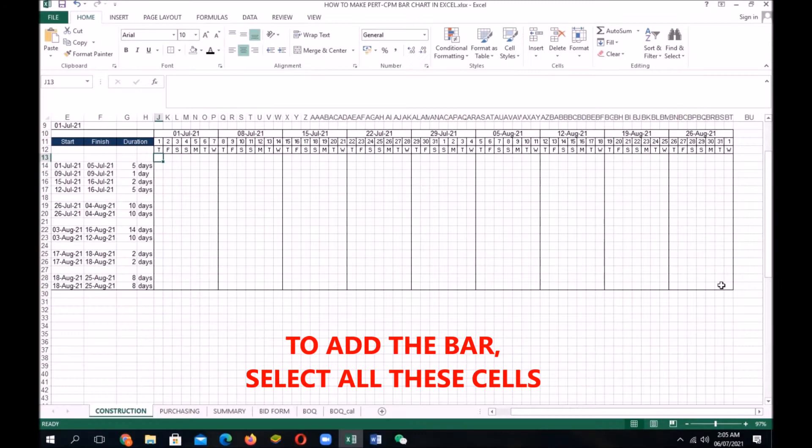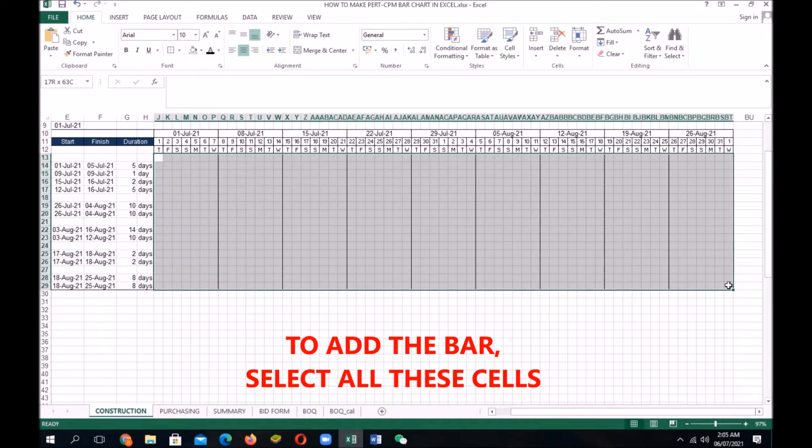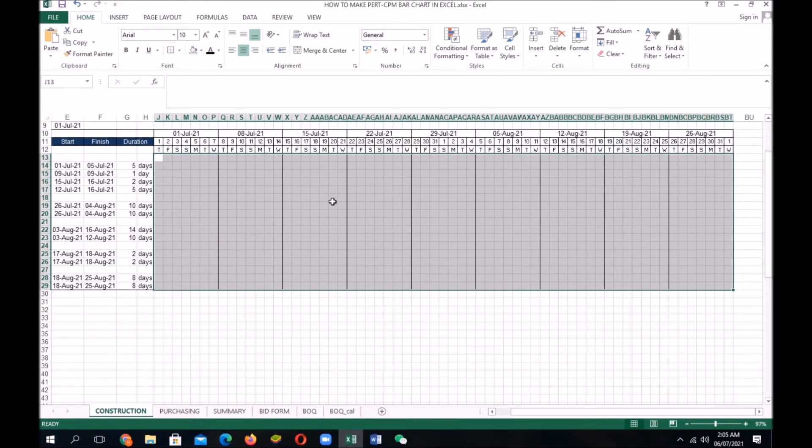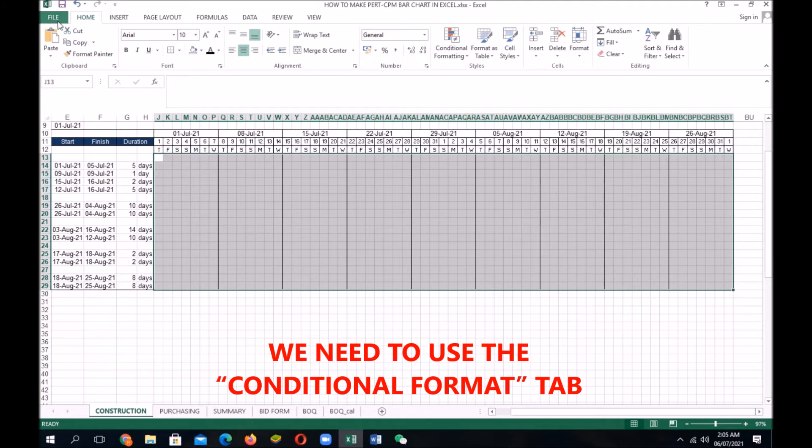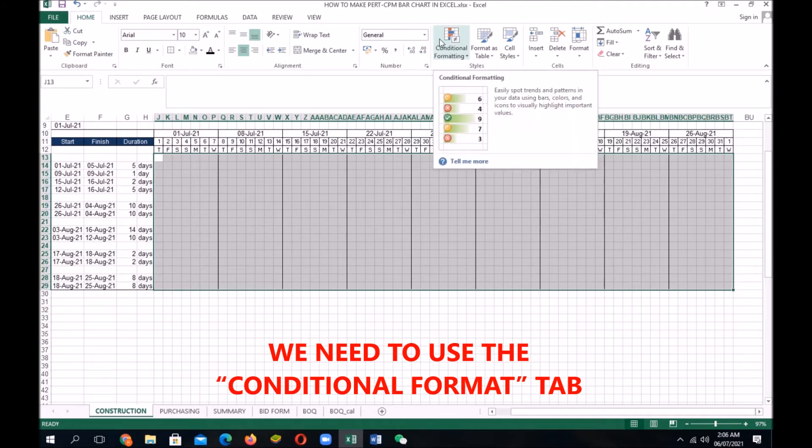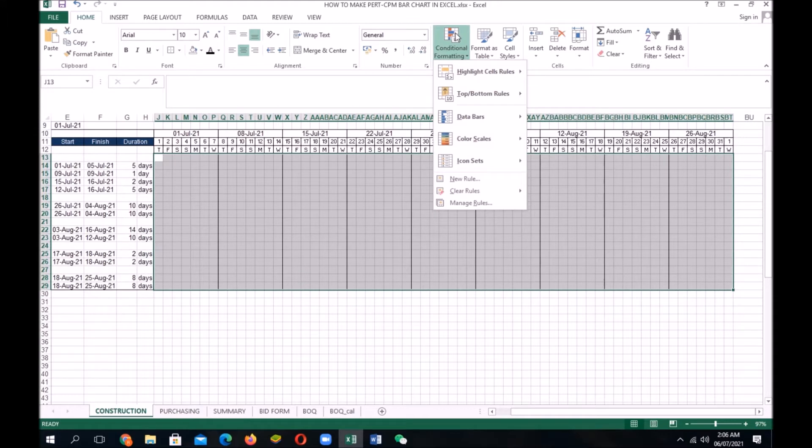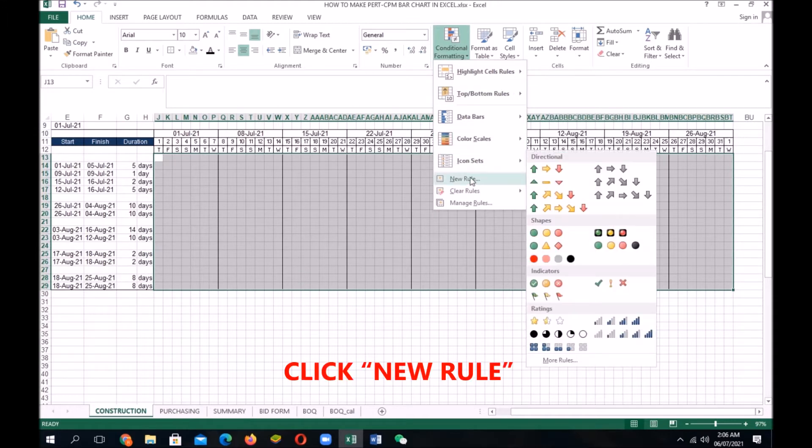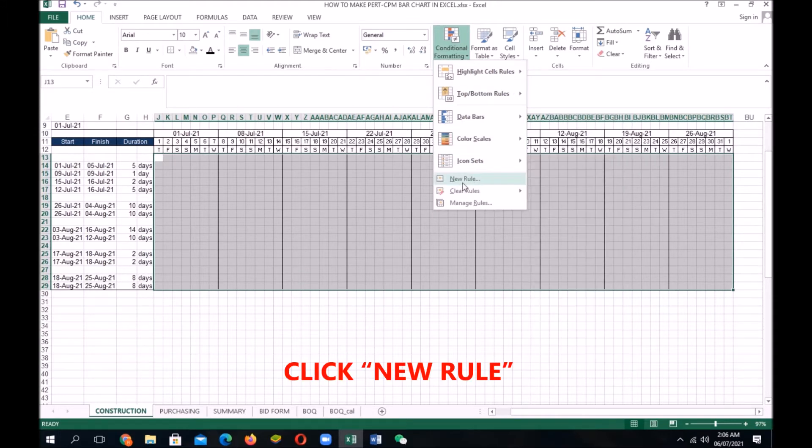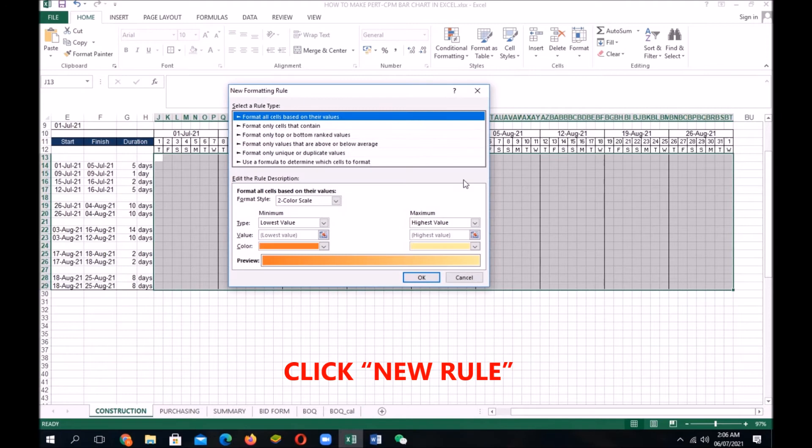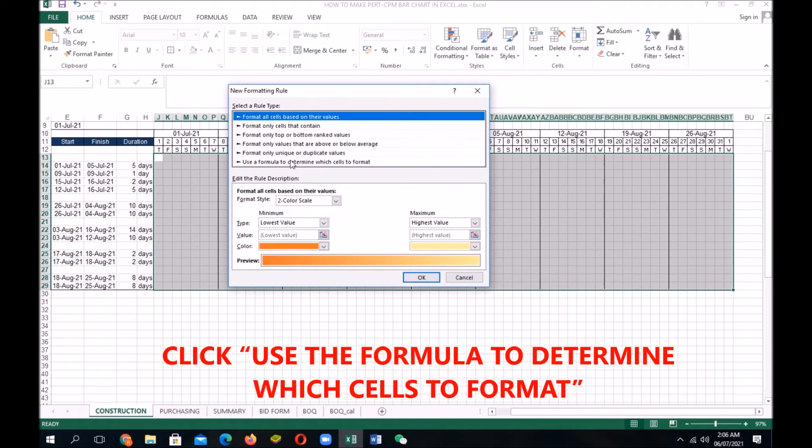To add the bar, select all these cells. Next, we need to use the condition format tab. And then, click new rule. And then, click use the formula to determine which cells to format.